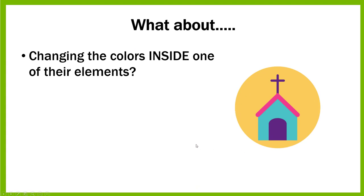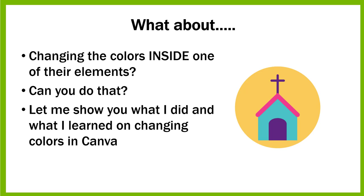This is something that I learned to do just this week. Many of you may have already known how to do this for a long time, but in case you didn't, I'm going to show you what I learned because it was so much fun. So now let's just jump over to Canva.